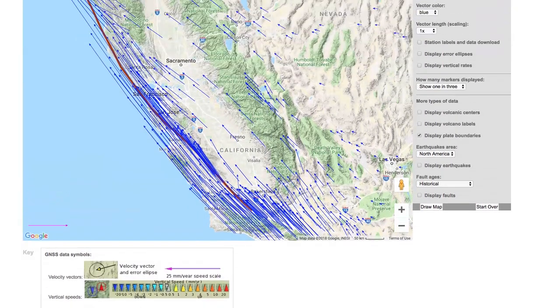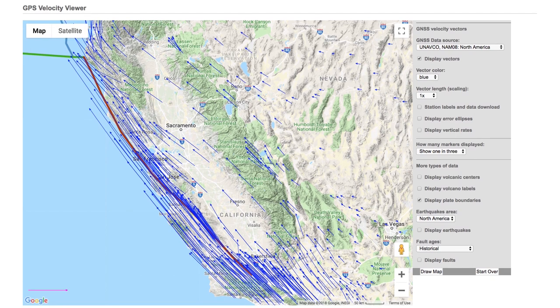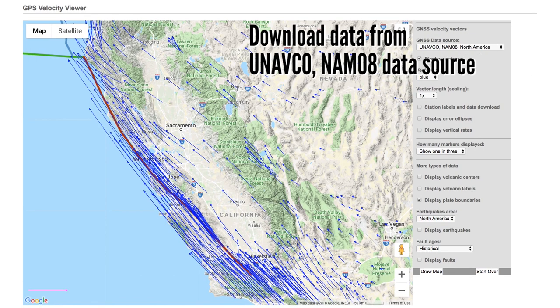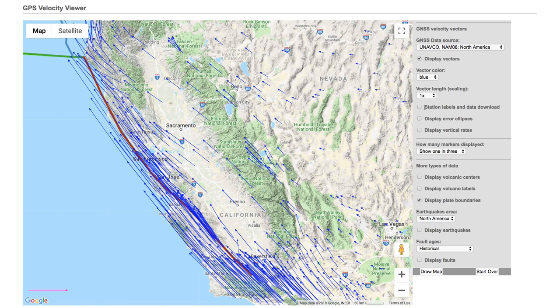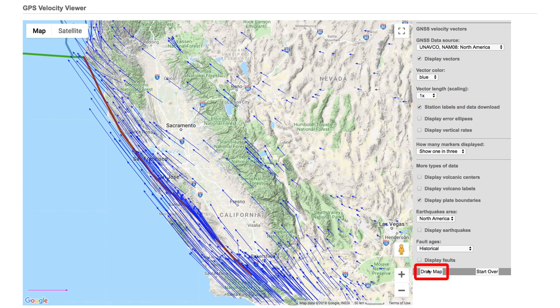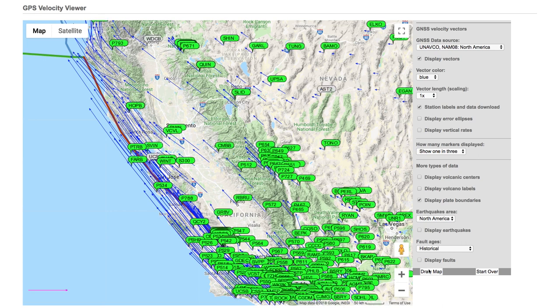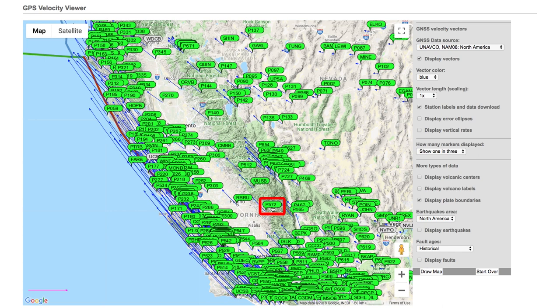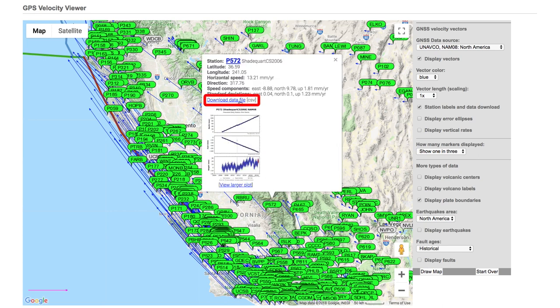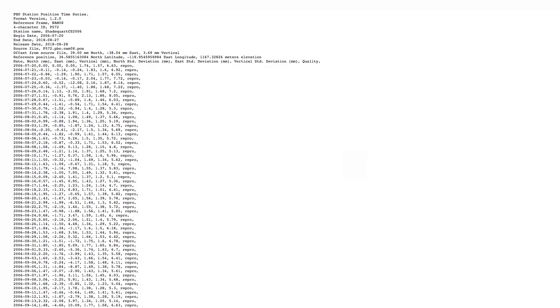You can download GPS data directly from the velocity viewer. These downloads are only available for data from the UNAVCO NAM North America data source. To activate downloading, click on the 'Station Labels and Data Download' box and then hit 'Draw Map.' To access the data, click on the station label of interest and then click 'Download Data File.' The data are downloaded as a CSV file, which can be opened in spreadsheet programs.